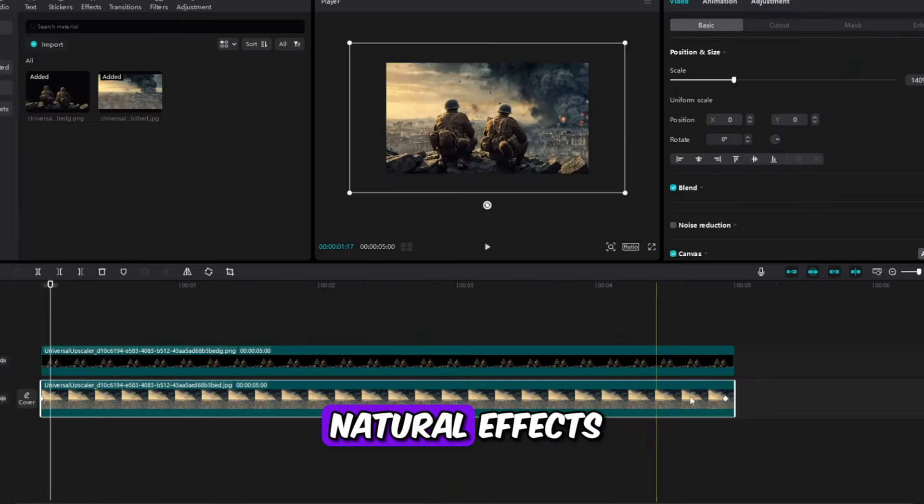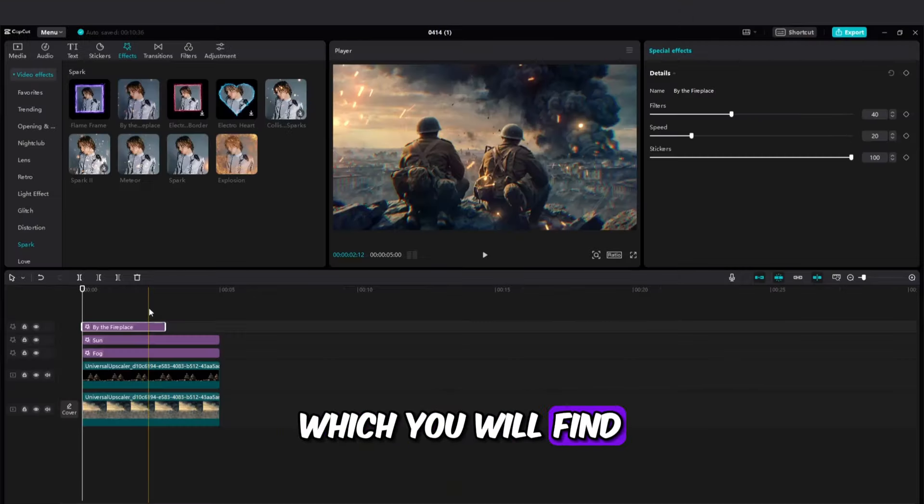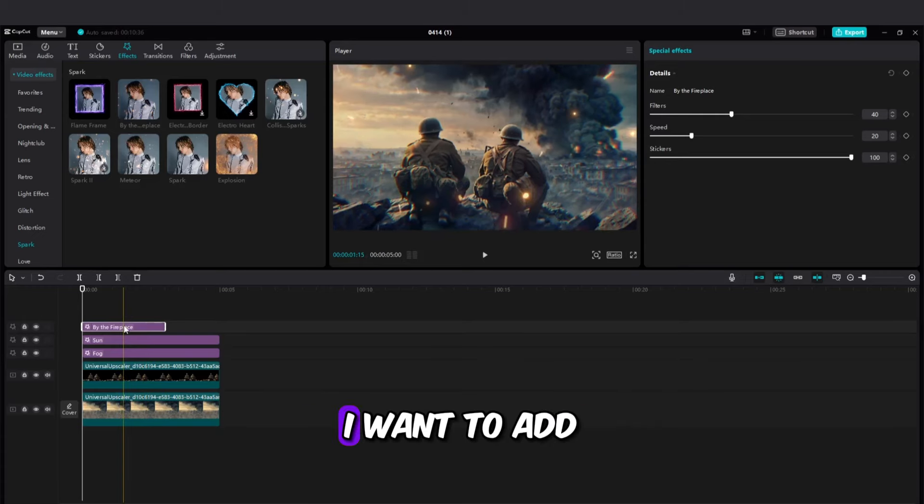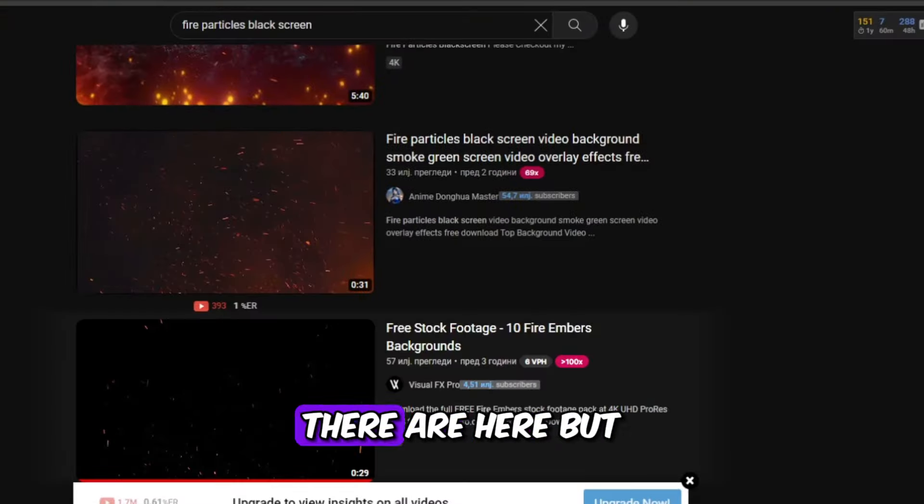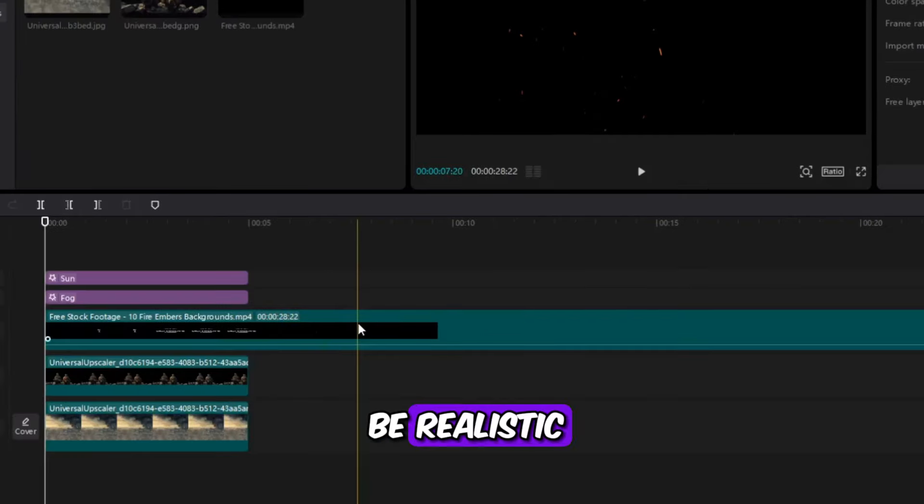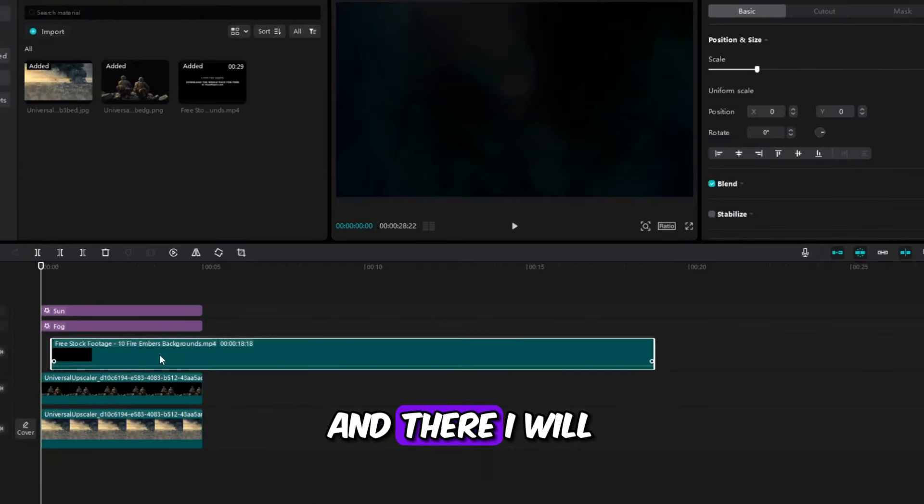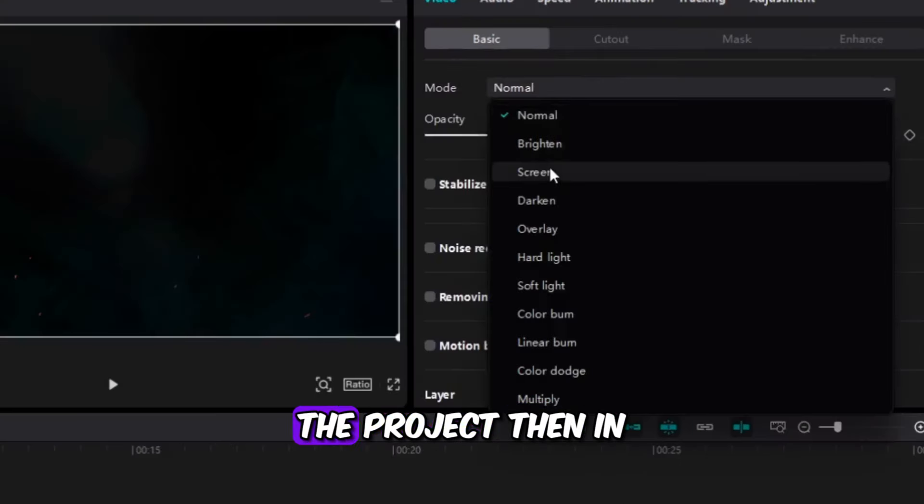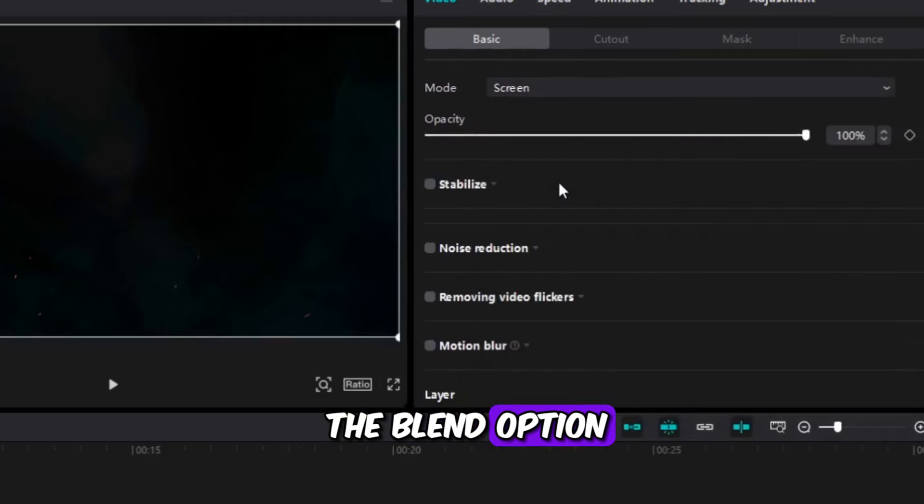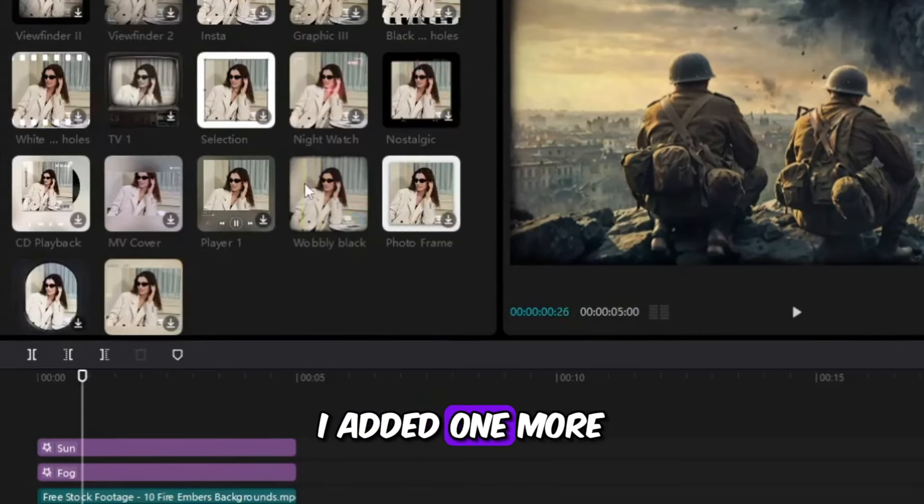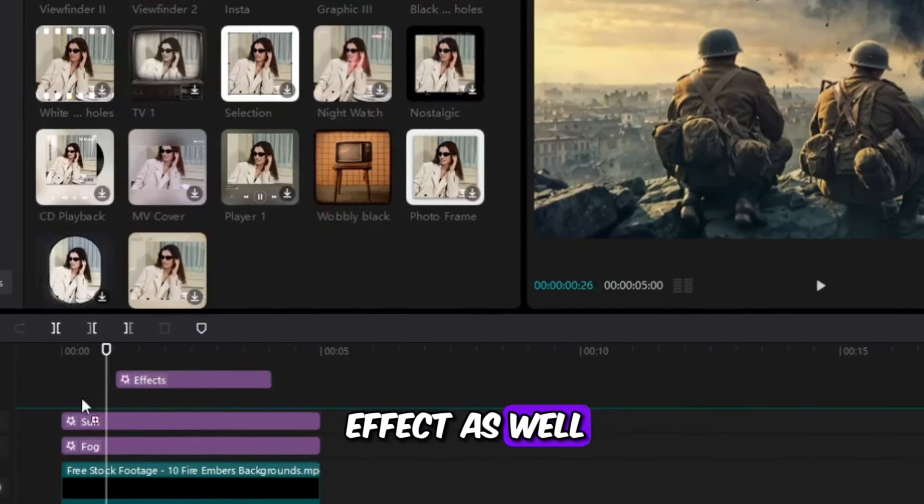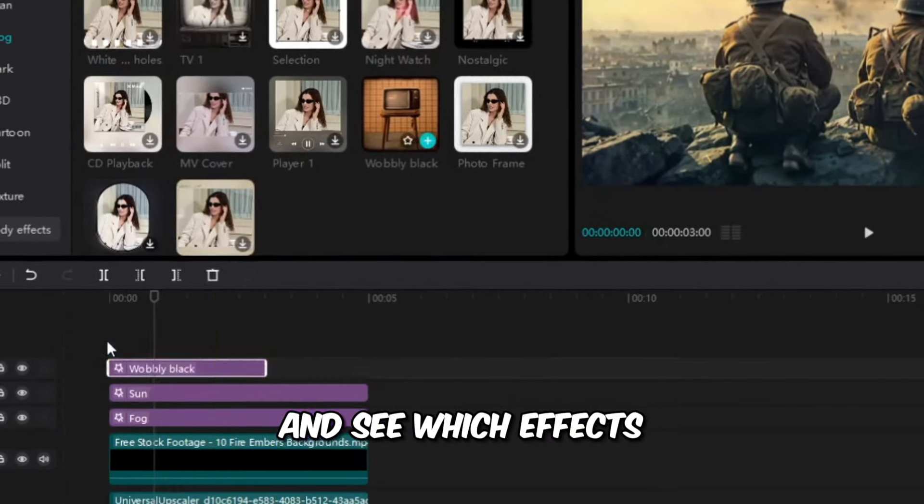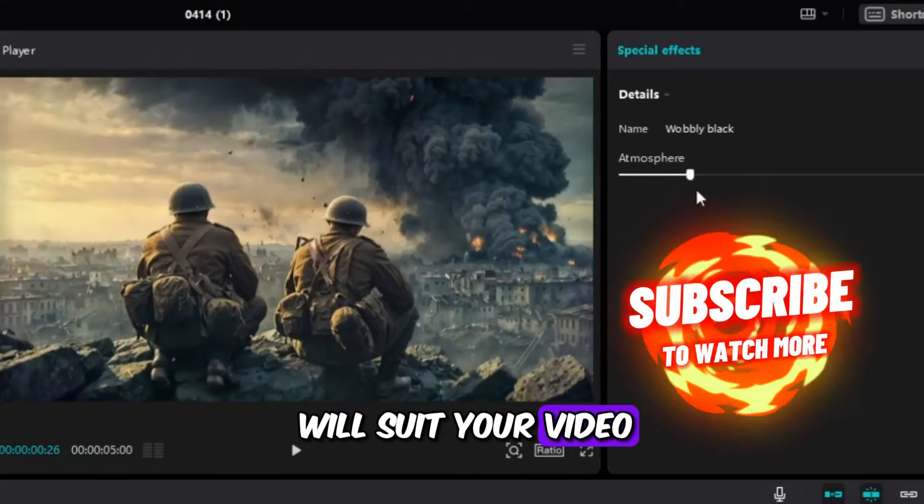Now I added two natural effects, fog and sun, which you will find in the nature effects section. I want to add sparks from fire. There are here but I want them to be realistic, so I will go to YouTube and download a video and add it in the project, then in the blend option I clicked screen. I added one more effect as well, but it's best for you to experiment and see which effects will suit your video.